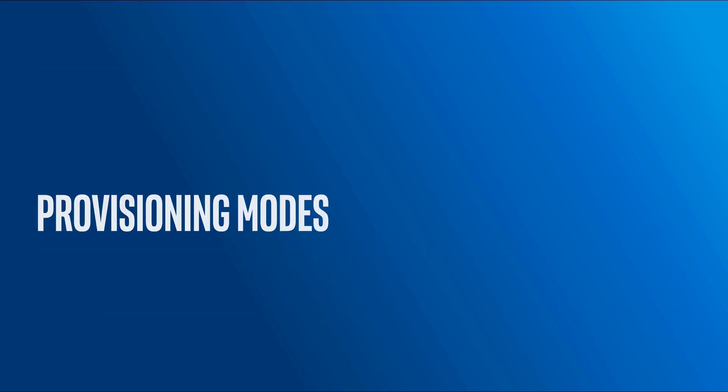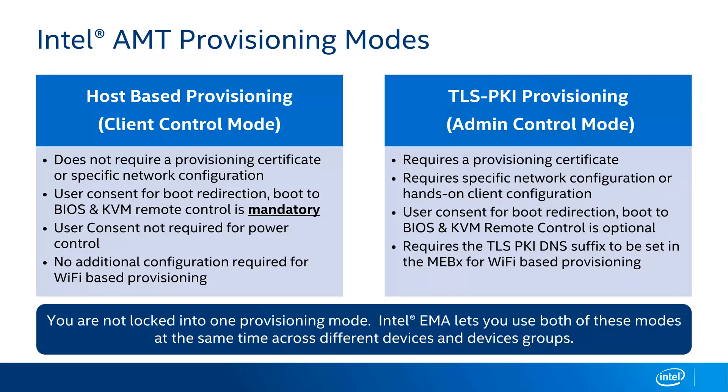All right, we're going to start with a discussion of provisioning modes. We support two provisioning modes with Intel EMA and Intel AMT. First, we have host-based provisioning, also known as client control mode, and TLS PKI provisioning, also known as admin control mode.